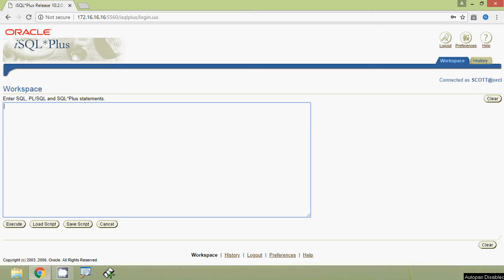Hi friends, welcome to Oracle tutorials. In this video we are going to see the commands DELETE and TRUNCATE. First of all we will see the DELETE command — it is a Data Manipulation Language command.